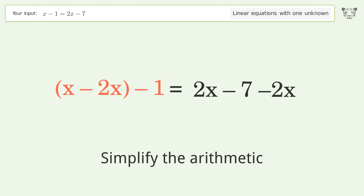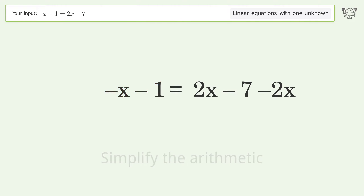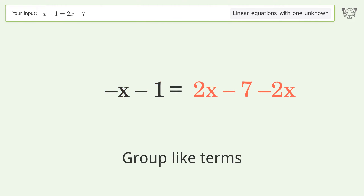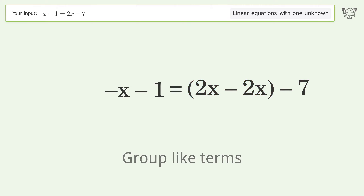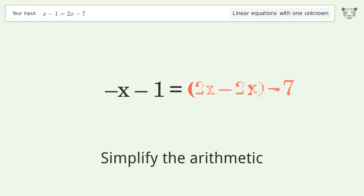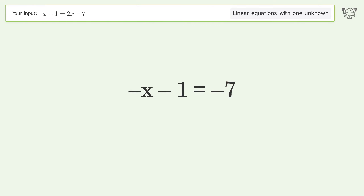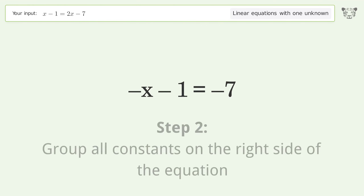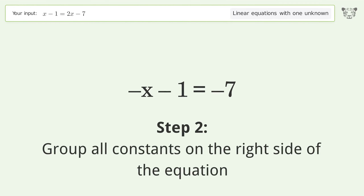Group like terms, then simplify the arithmetic. Group like terms again and simplify the arithmetic once more.